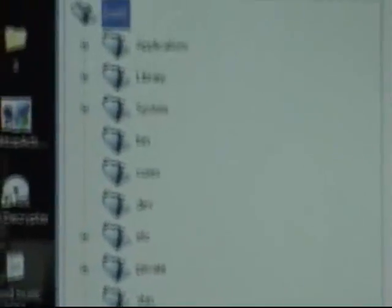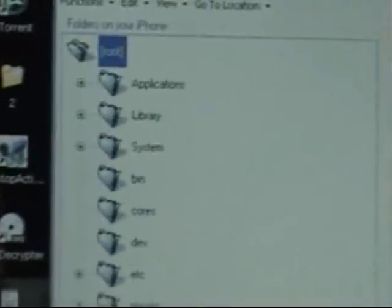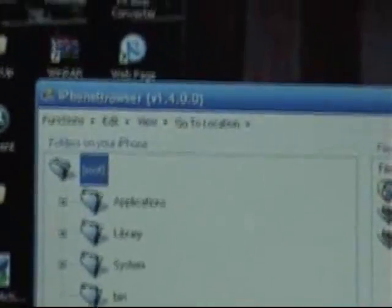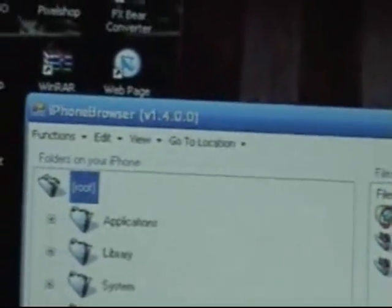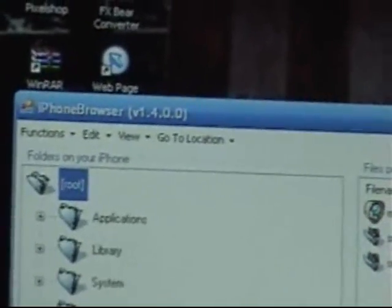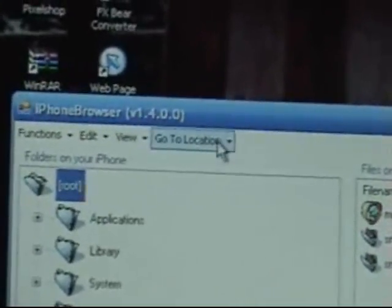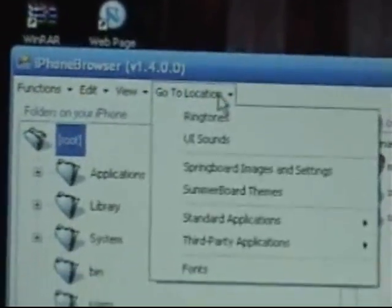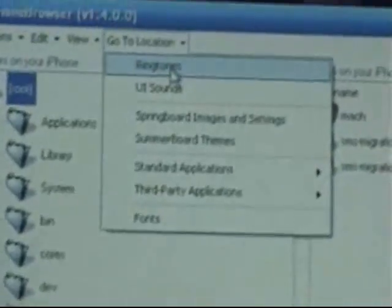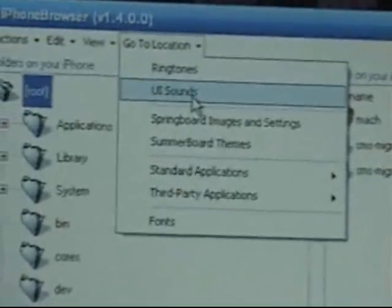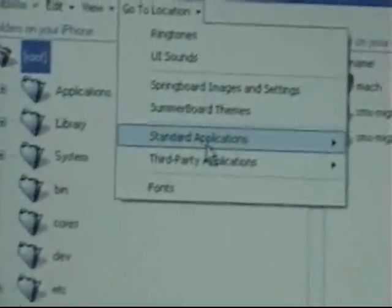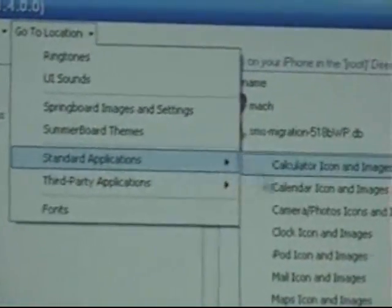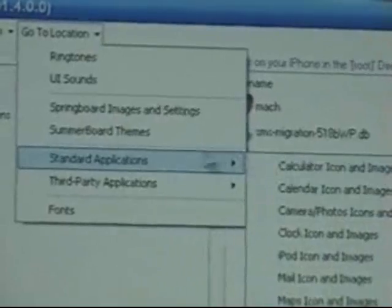Okay, here we go. You're going to have all your things over here. What's really cool is they've set up a go to location button, so you've got your ringtones, summer board themes, your standard applications, just all this stuff.